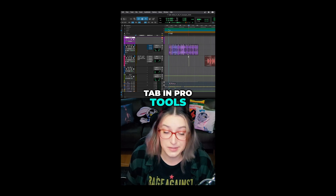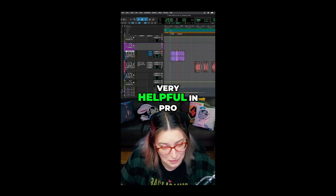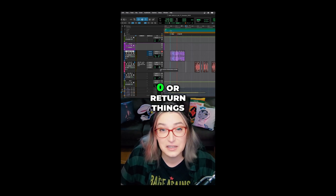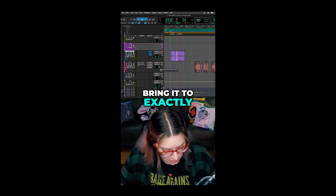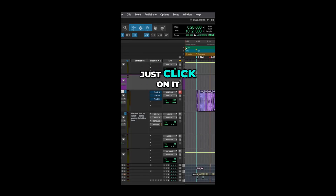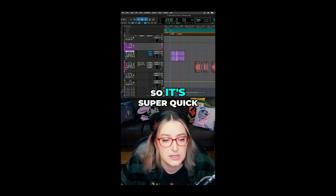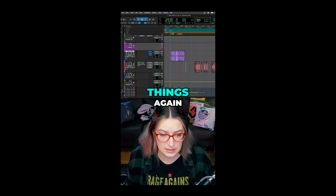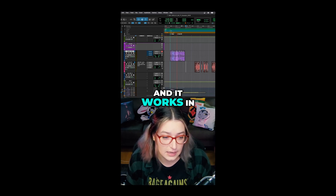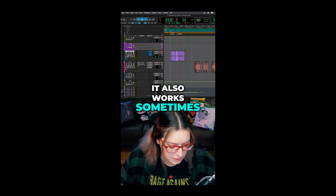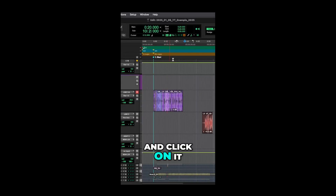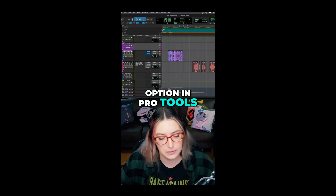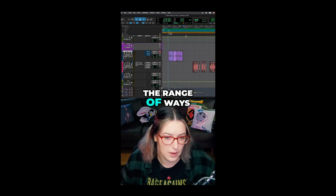Another one I find very helpful in Pro Tools is using Option to return things to zero or back to normal. For example, if I bring down a volume fader and want to bring it to exactly zero, I can hold Option (or Alt on Windows) and just click on it. Same thing with pan knobs — Option-click brings it to zero. It's a super quick, easy way to normalize things. It also works to remove things if the default is for the thing not to be there, so with a marker, holding Option and clicking will delete it.